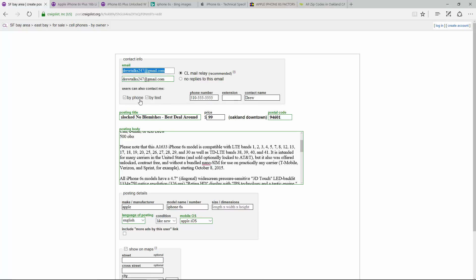Remember, I told you you're more likely to sell your item quicker if you do by phone and text. So I like to click that and go ahead and type in your phone number. The contact name is optional whether you want to use it or not.